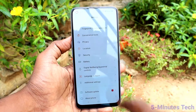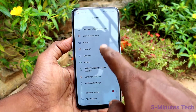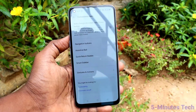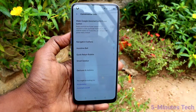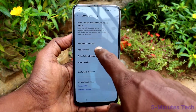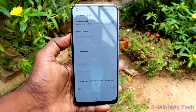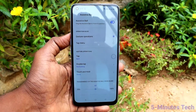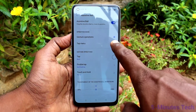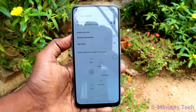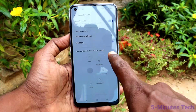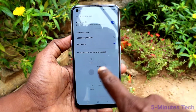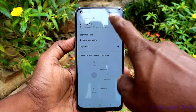Now we will see the fifth method. Go to Settings and click on Convenience Tools. Click on Assistive Ball and turn on the button for Assistive Ball. Now click on Tap Menu. This is the Assistive Ball — you can move it anywhere on the screen.